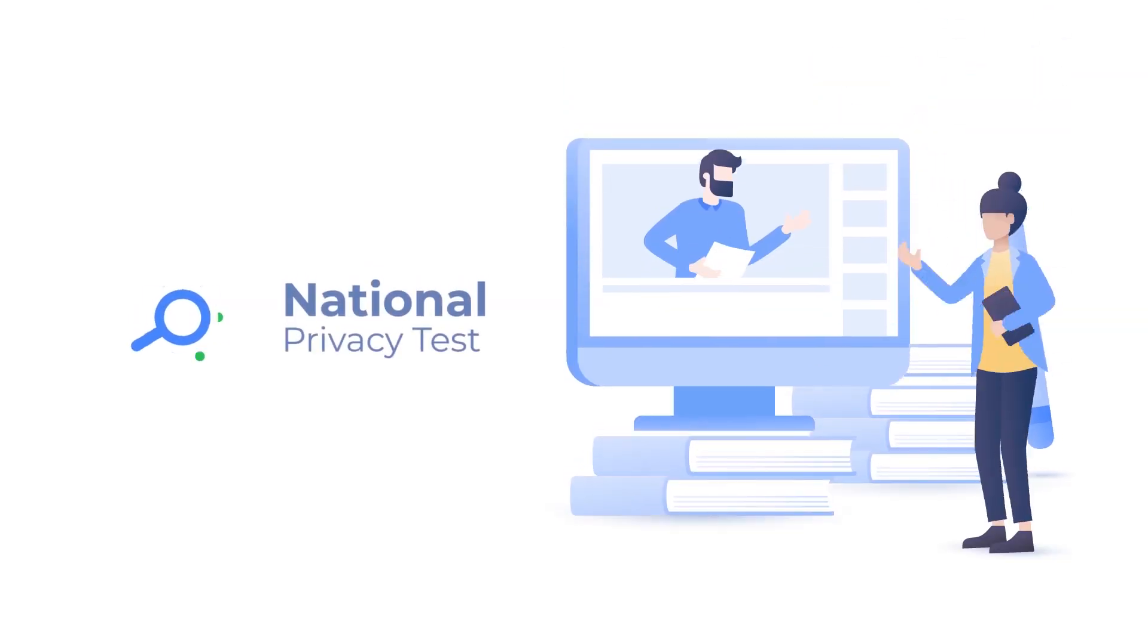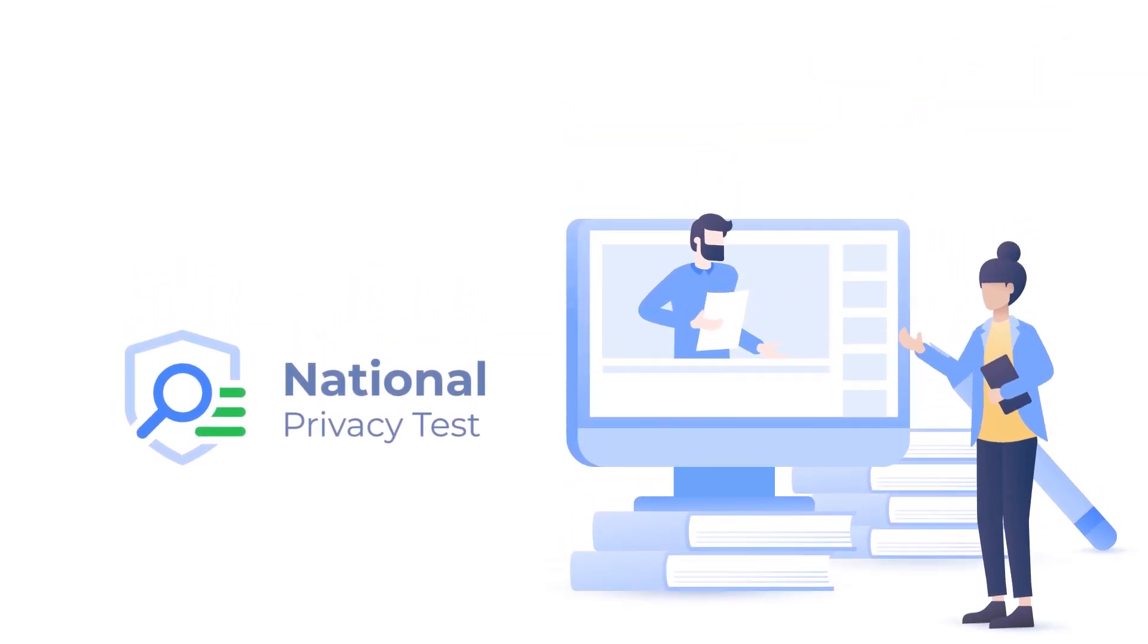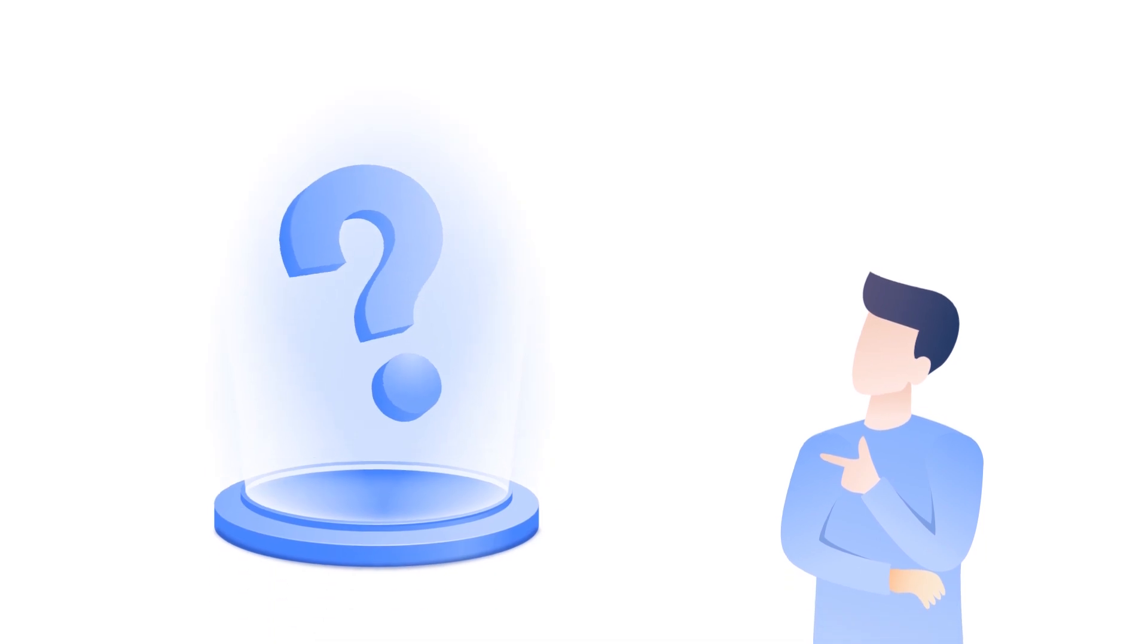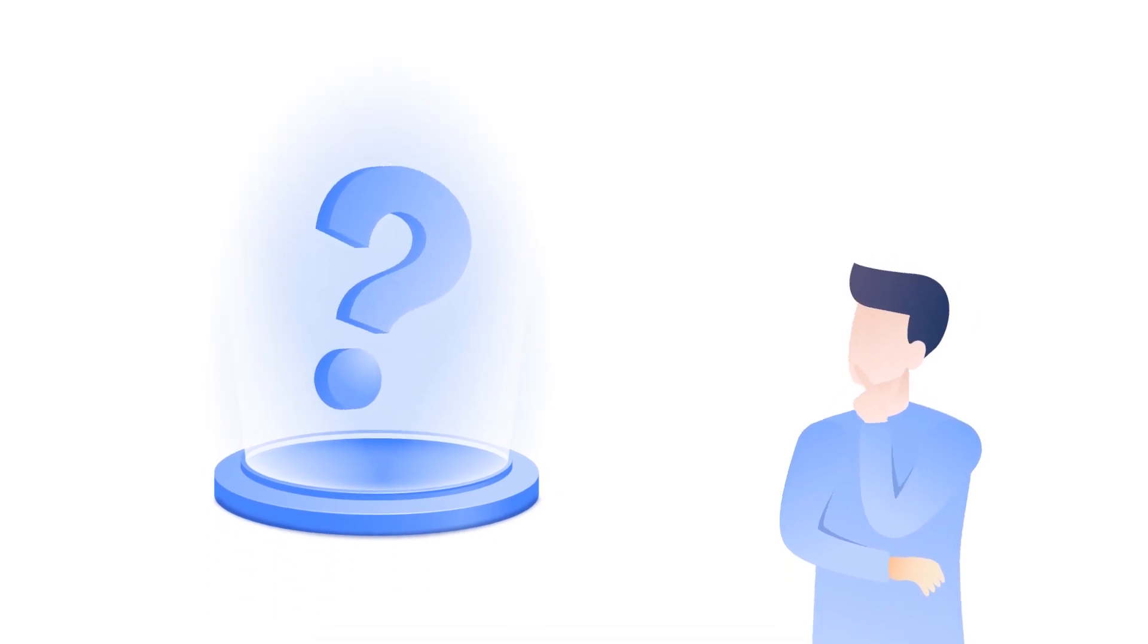In this video, we examine the fascinating results of the National Privacy Test. But first, what is the National Privacy Test?